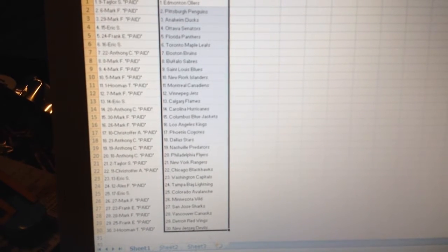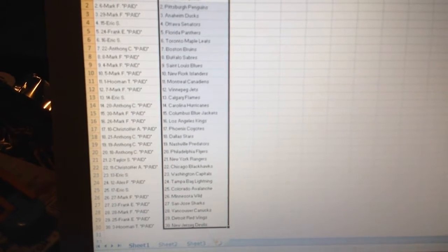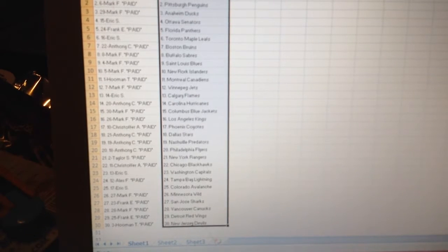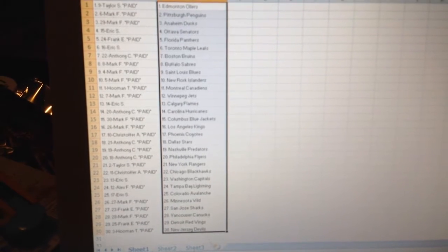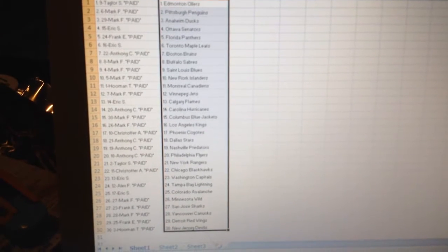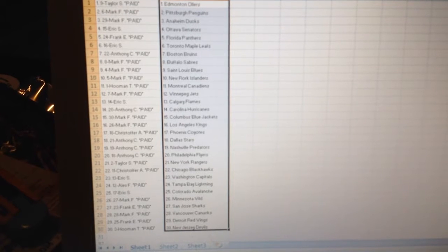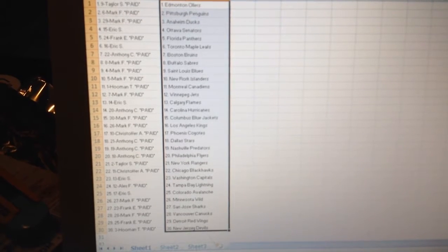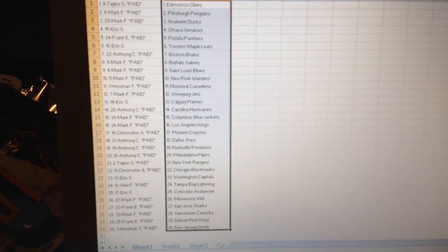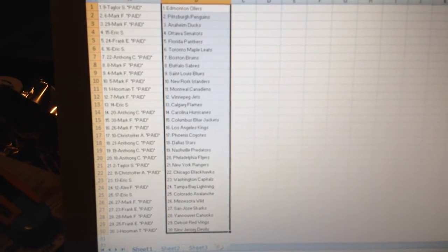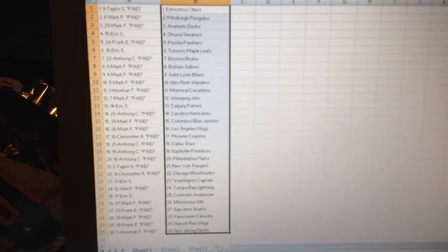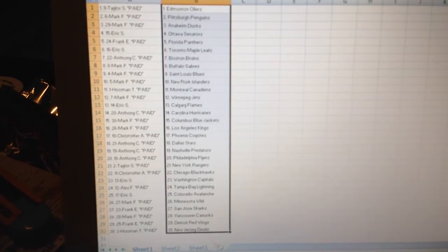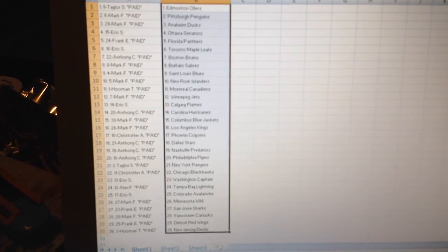Christopher has Chicago. Eric S has Washington Capitals. Alex has Tampa. Eric S has Colorado. Mark has Minnesota. Frank has San Jose. Mark has Canucks. Frank has Detroit. And I have New Jersey Devils.